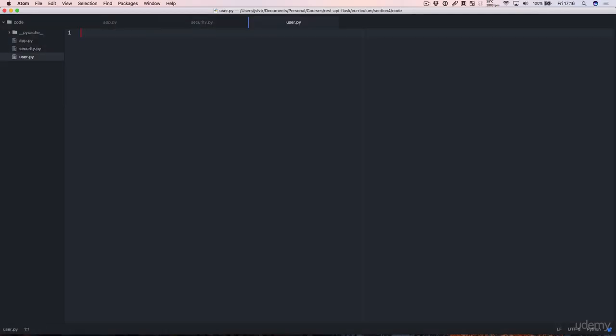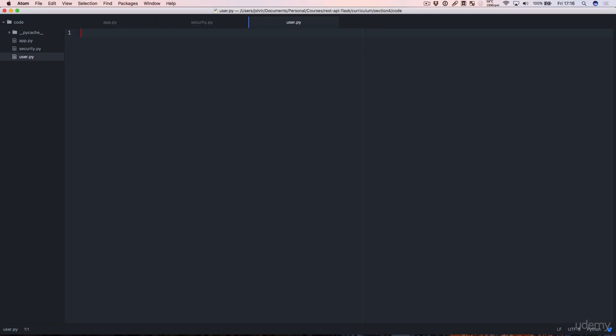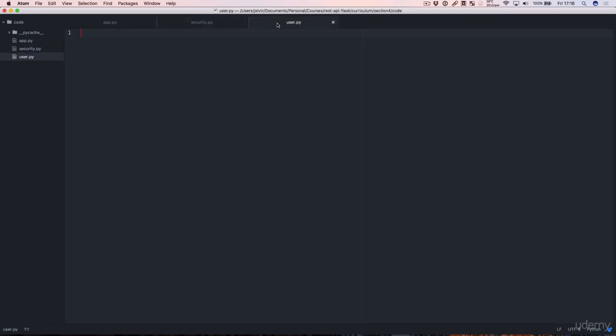In the user.py file, we're going to create a user object so that instead of having good old dictionaries, we have proper objects.